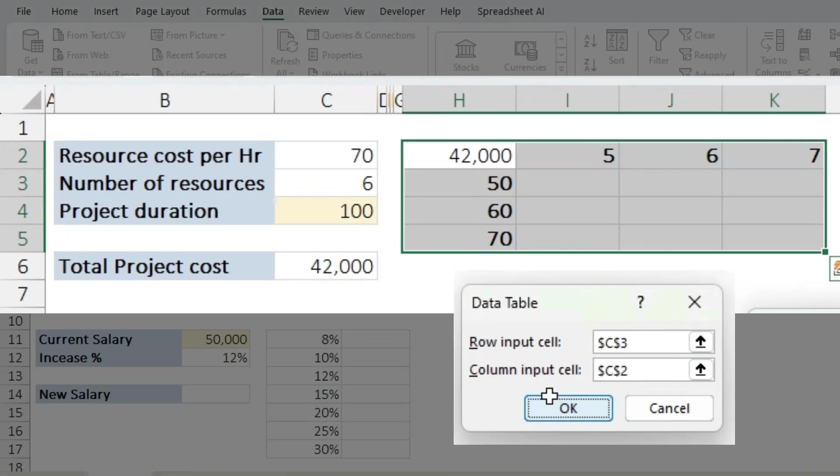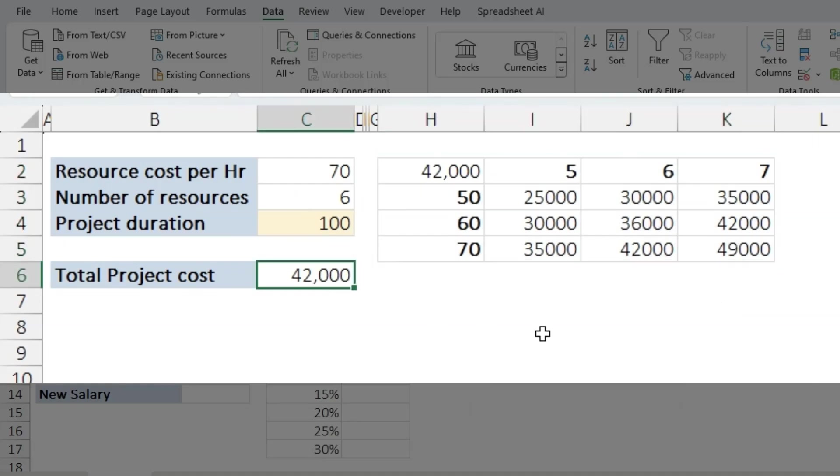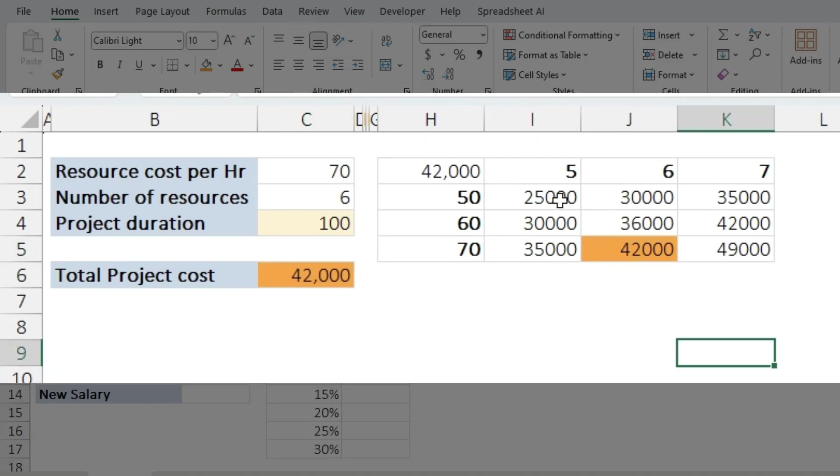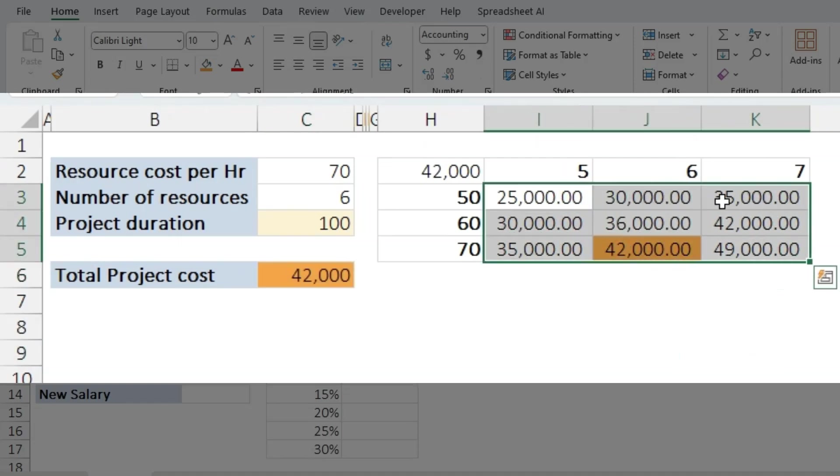Click OK and you will see the changes happening, and you could notice the 42,000 appears over here. Let's color it and if you want to make any changes to the formatting you could definitely do that.